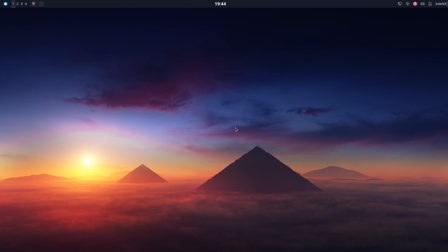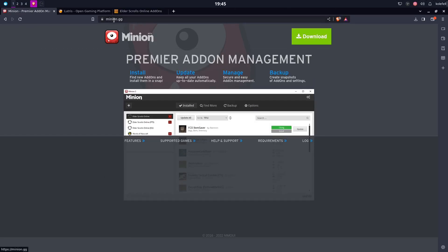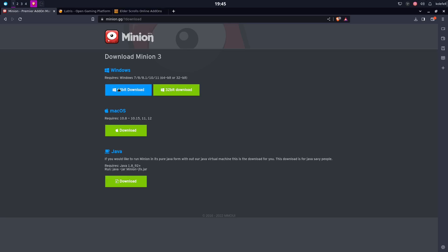The first thing I want to show you is this little program called Minion. You might be familiar with it, you might have been using it on Windows. If you go to minion.gg you can find this program there. Just click on the download — if you are on Windows you know what to do, if you are on macOS the same. But we are on Linux.